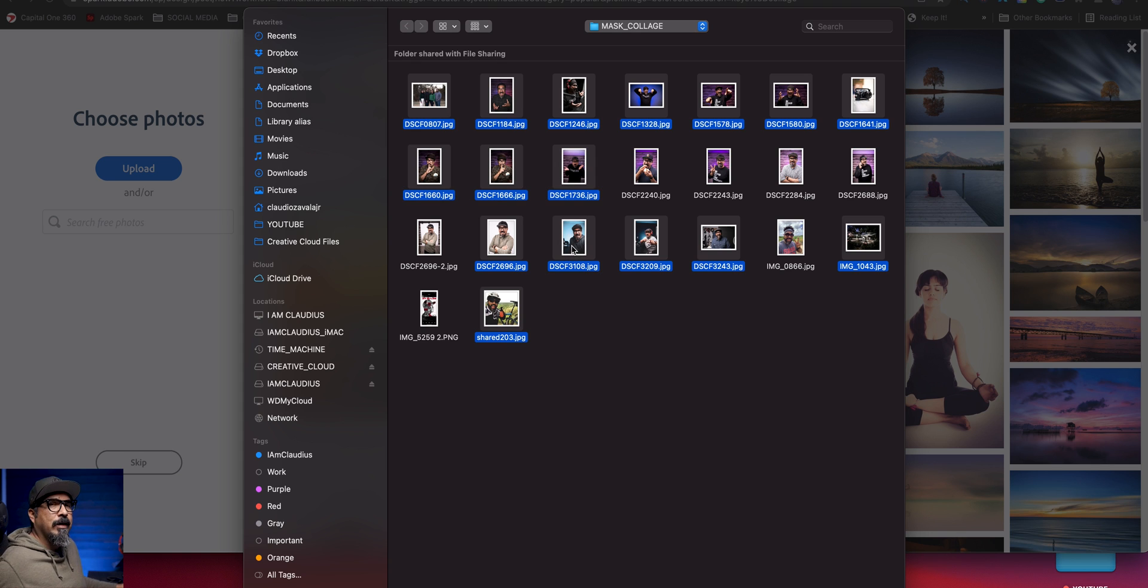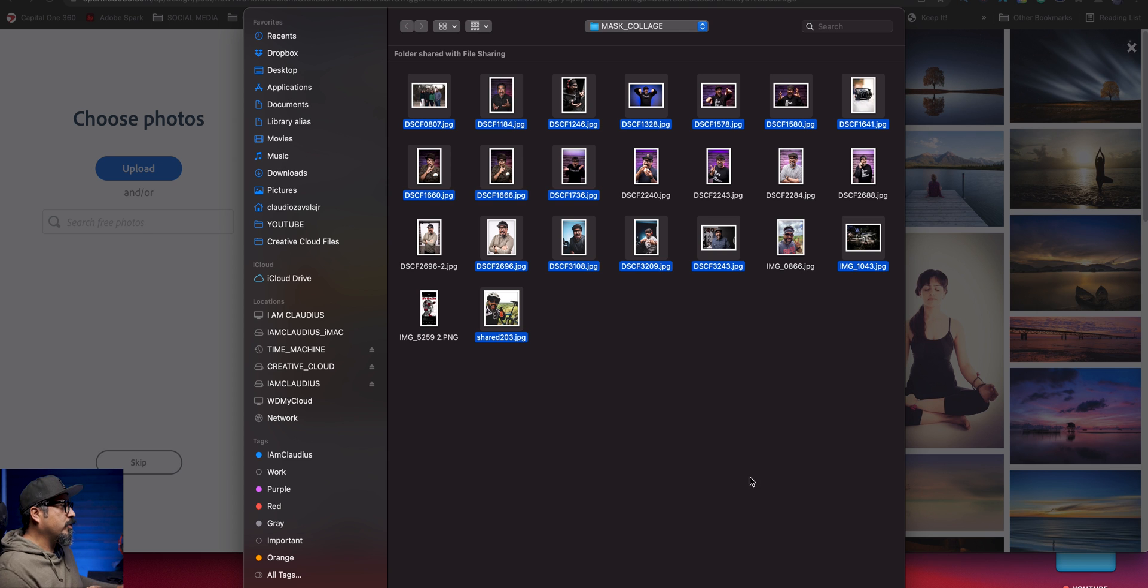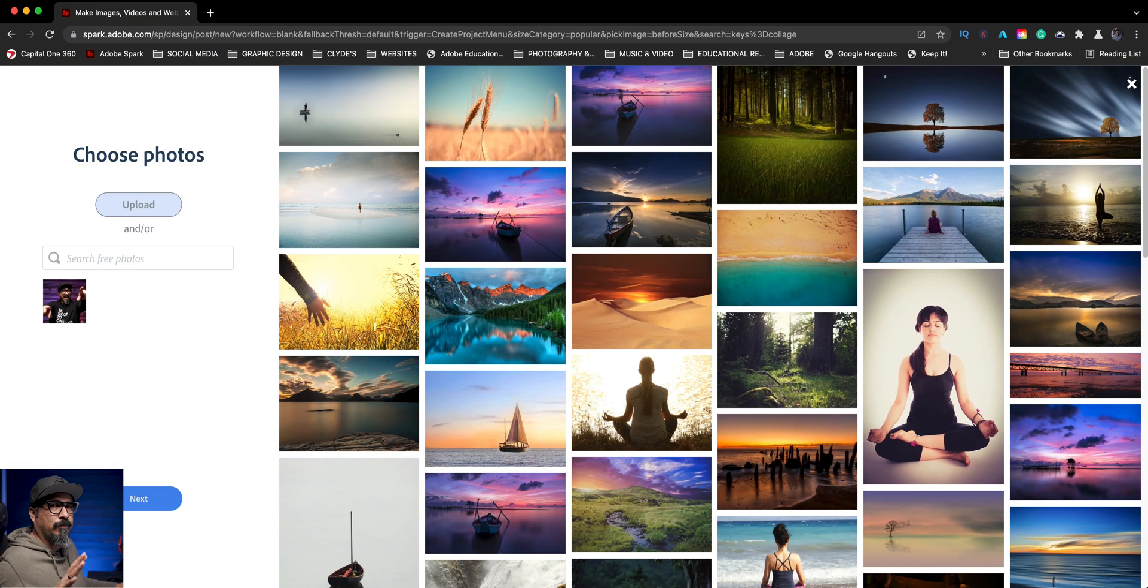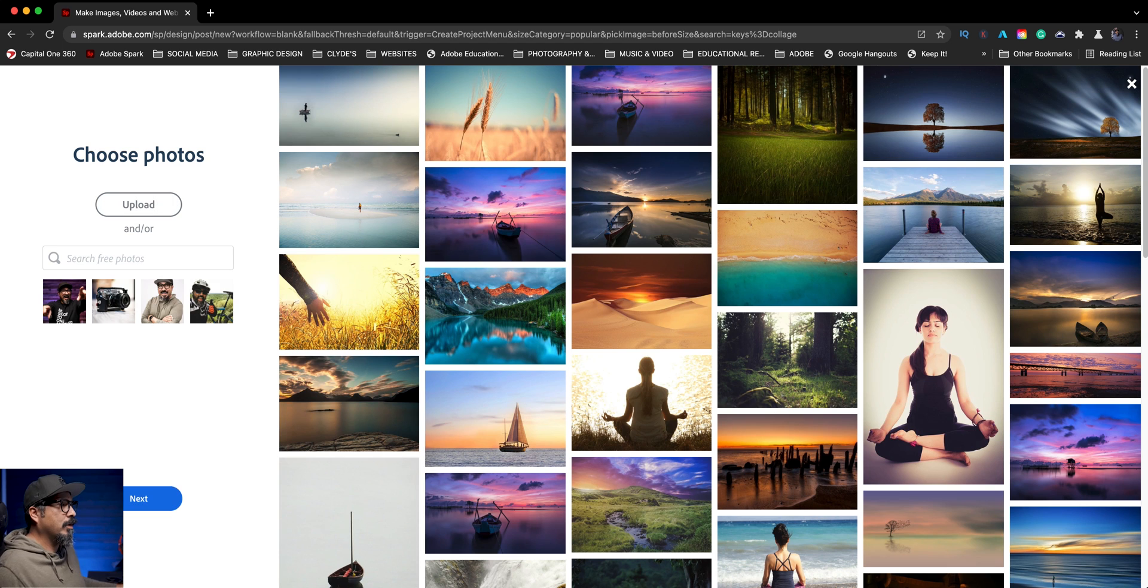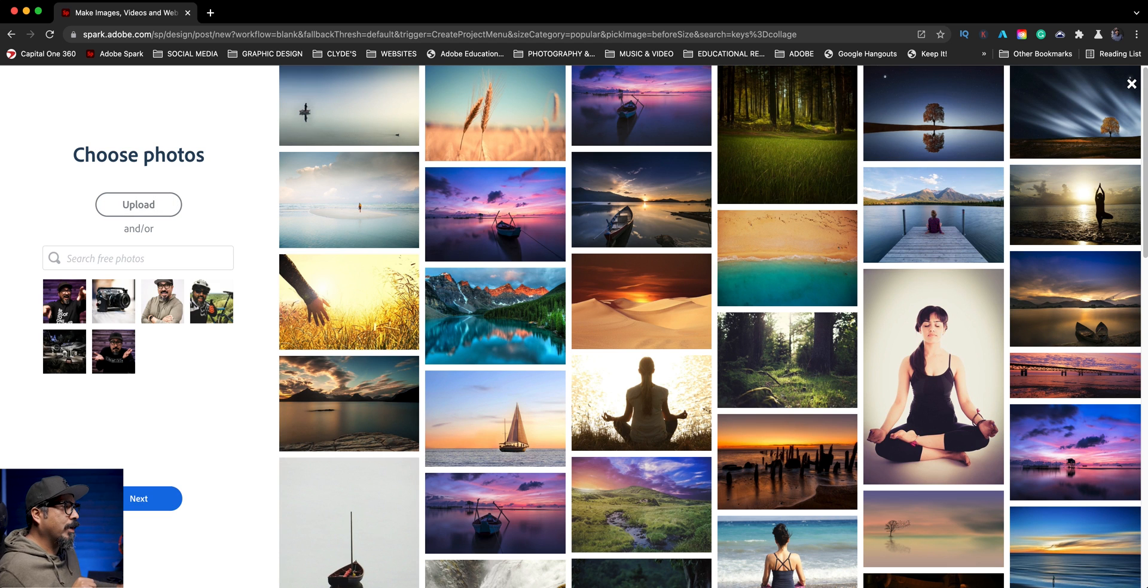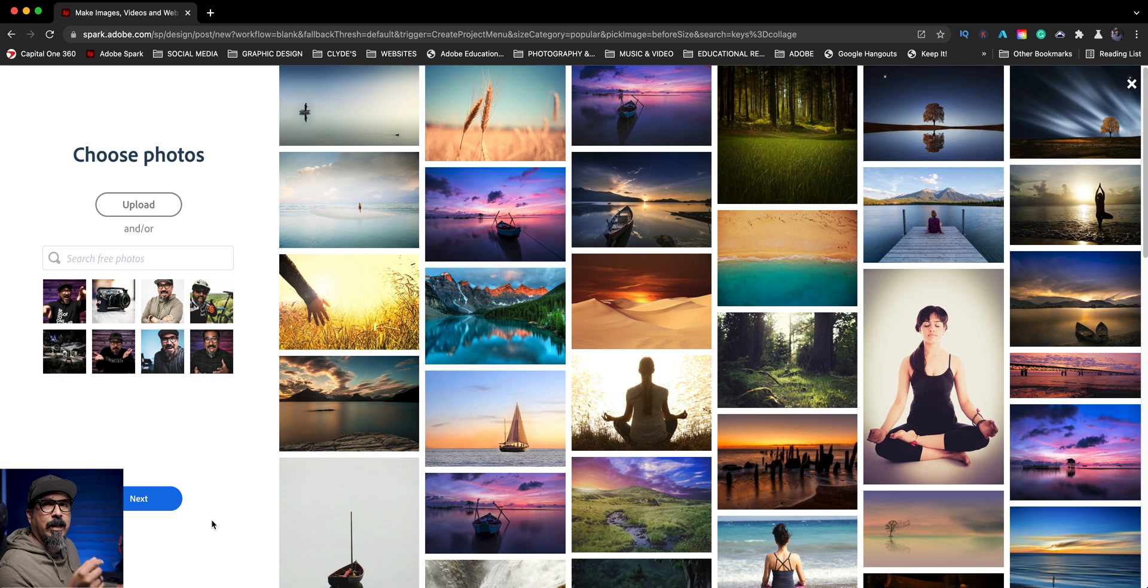All right. Now these are images of my promo images, choose whatever 16 you want. You're going to see them loaded right there. Once it's ready to go, then we'll click on next.